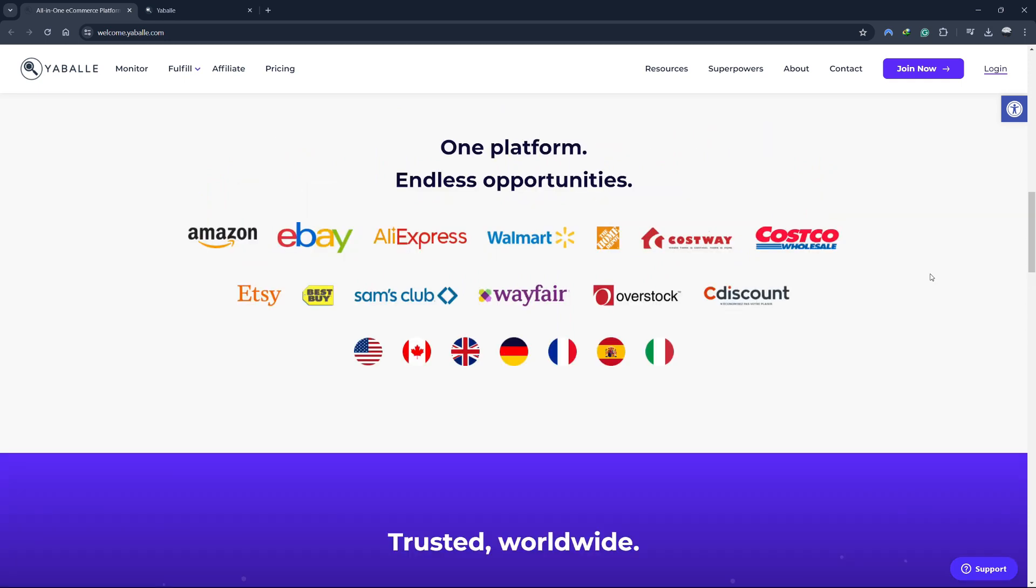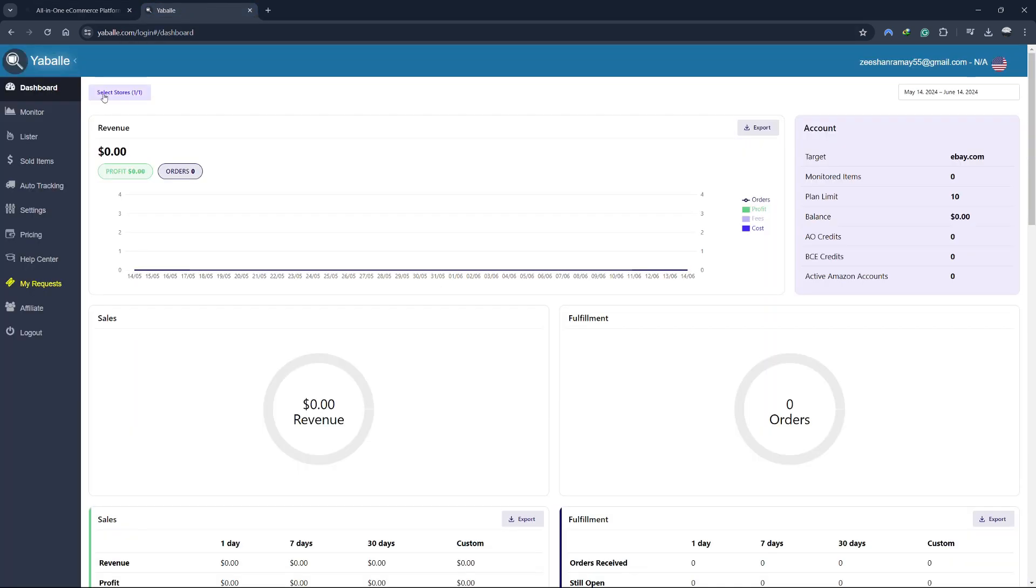Let's dive right in. First, you will need to sign up for an account. You can sign up for a free account using the link in the description. Once you sign in, you will be taken to the Yabale dashboard.